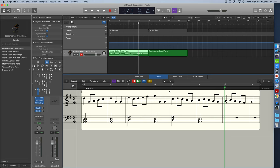Now here in bar seven, we've got an A on beat one. And the only chord that has an A as part of it is the D major chord, the dominant chord, our five chord. So I'm going to play the D major chord here.